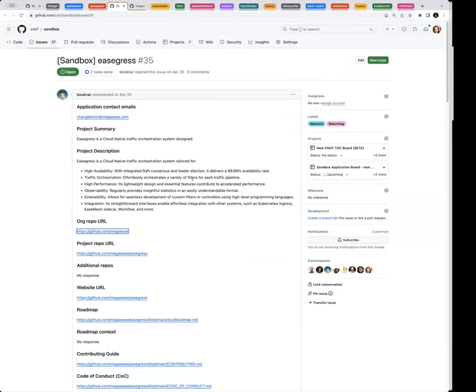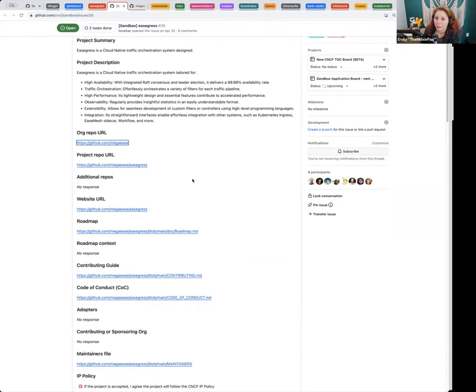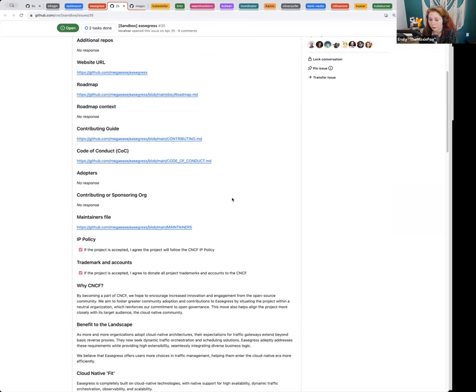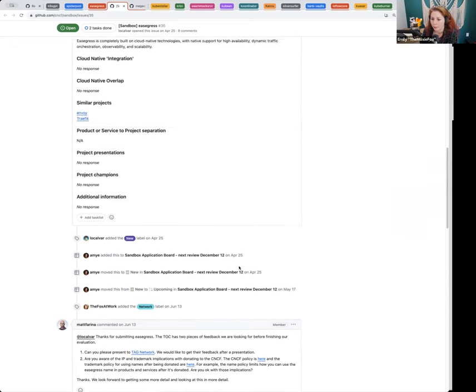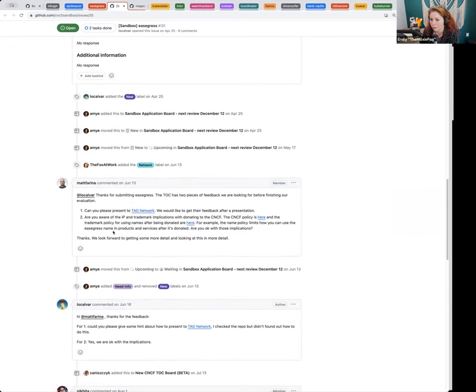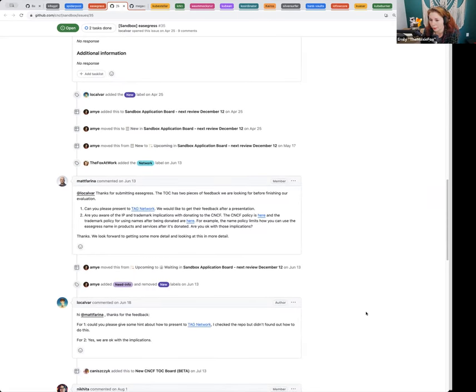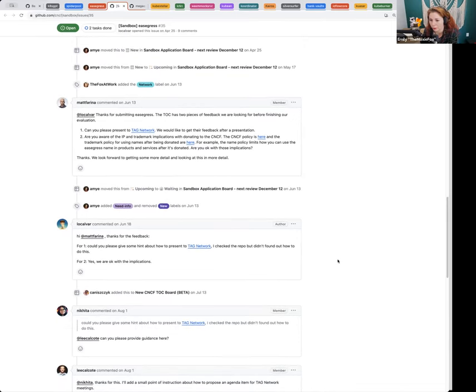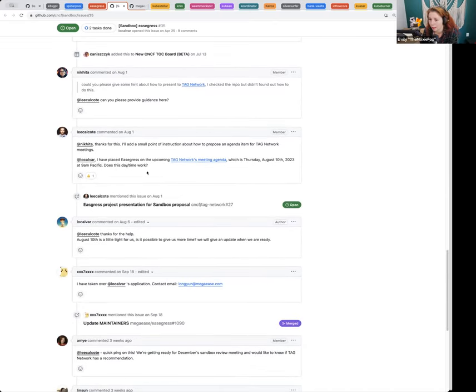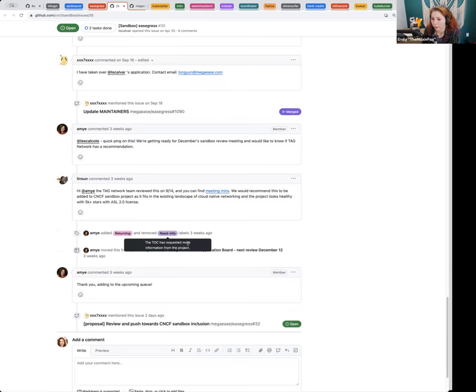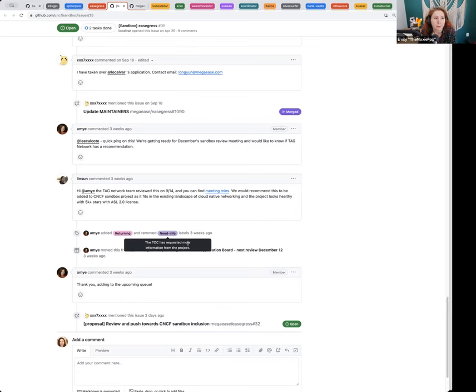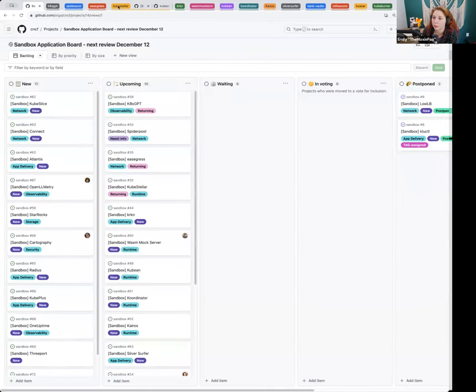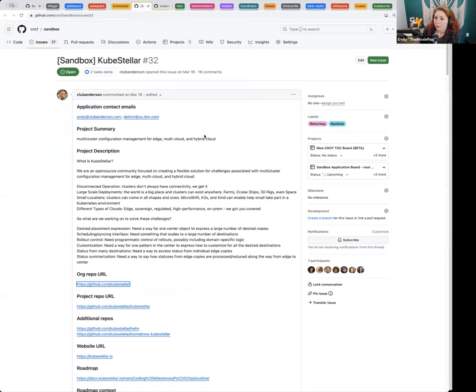Easegrass. Also returning at tag network. Easegrass is a cloud native traffic orchestration system. They applied back in April. We asked about the IP and trademark implications for donations. They're okay with that. Lynn provided a comment and they recommended include it into the CNCF as a sandbox project. Ready to move this one to a vote? Easegrass. Let's move it to a vote.